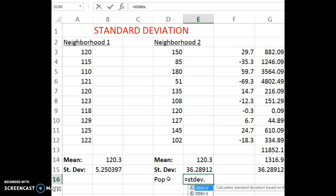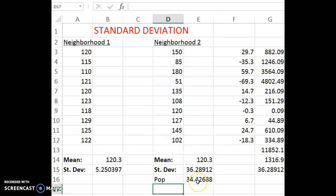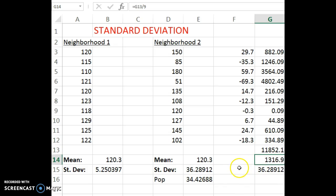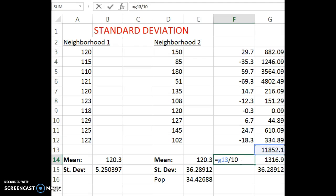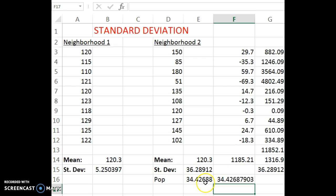In Excel, population standard deviation is STDEV.P. If there are only 10 houses — meaning I have the whole population — I use .P, and I get a slightly different value. It's still measuring how spread out the data is from the mean, but the value is different because I have the entire population. Likewise, you would solve it by hand the same way, except at the division step, instead of dividing by 9, I would divide by 10, and then take the square root of that value to get the population standard deviation.